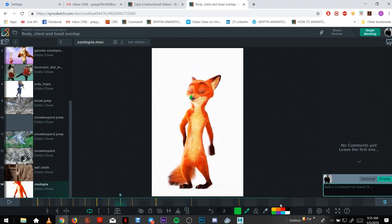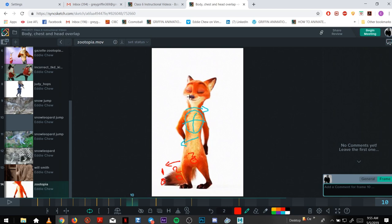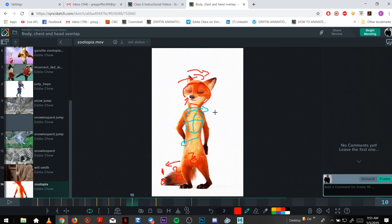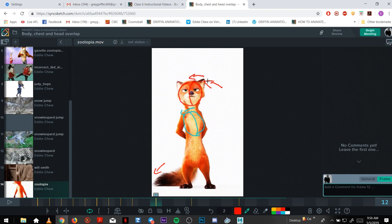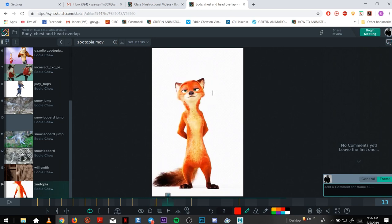But here as he catches up, his nose rises and his head's rotating screen right now for weight. And then it's still overlapping, you can see the nose, it's still rotating screen left and the nose is rising for the overlap.